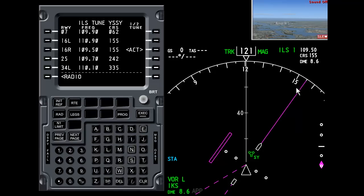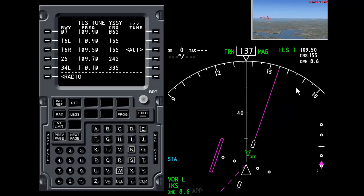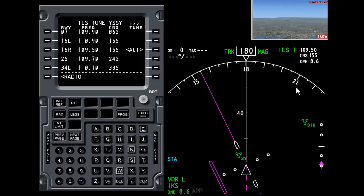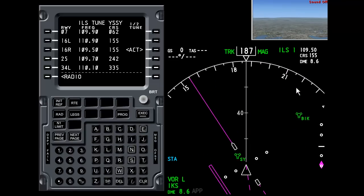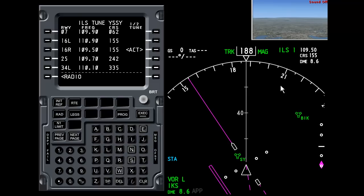Or if the ILS is over to the left, which it is in this case, you should be turning to the left.